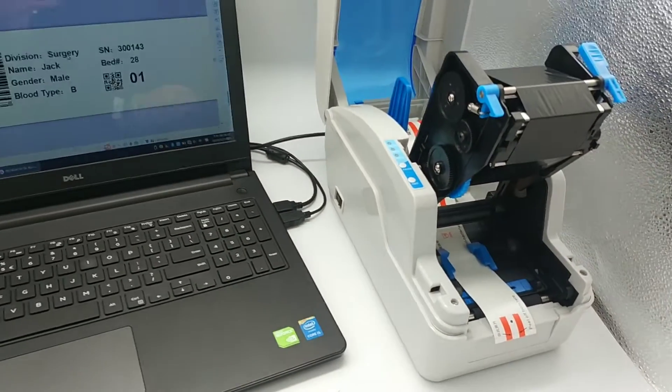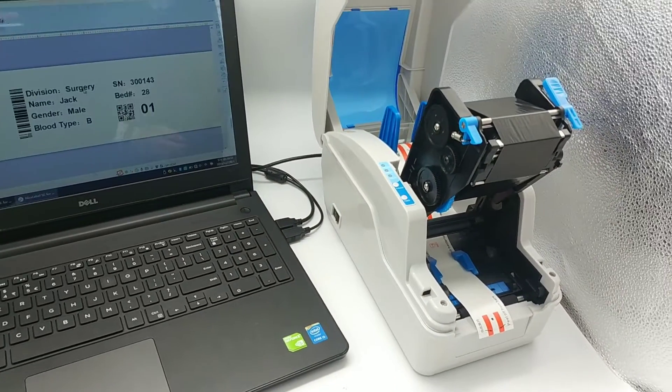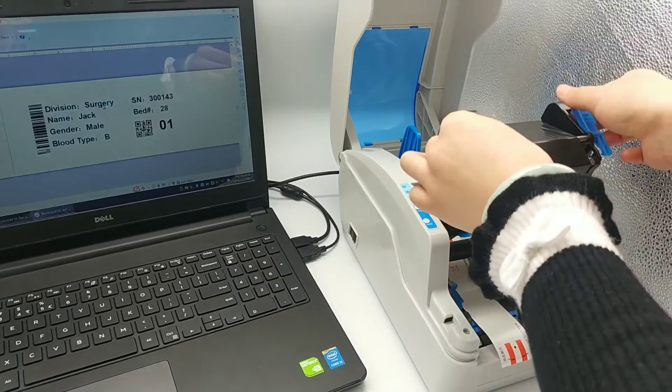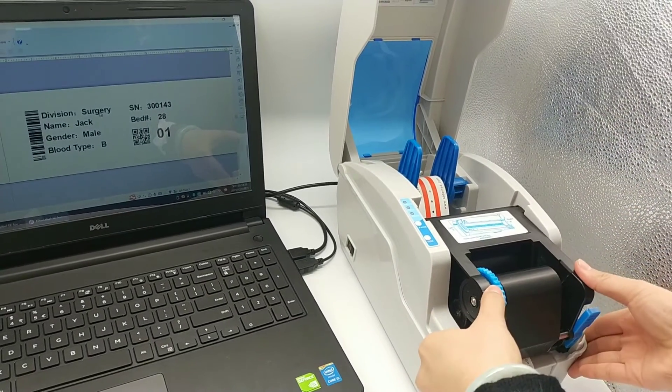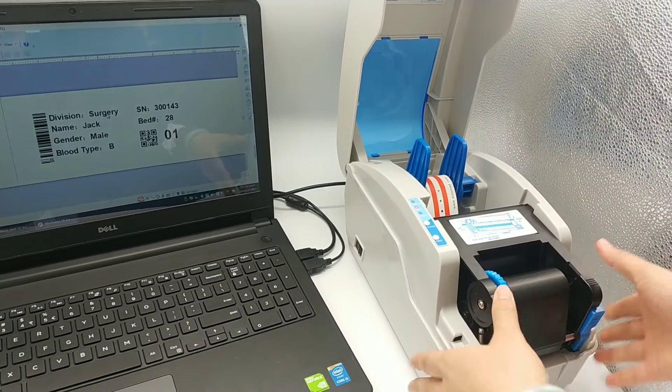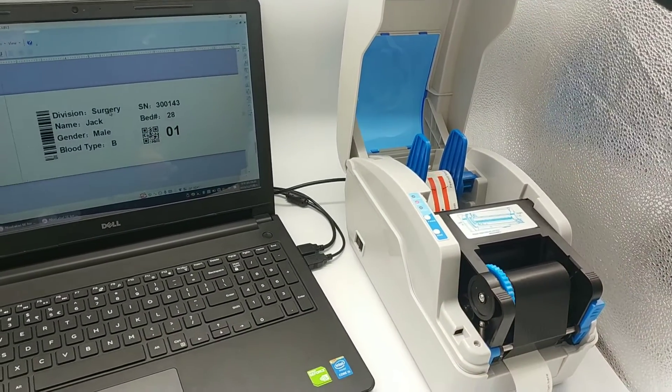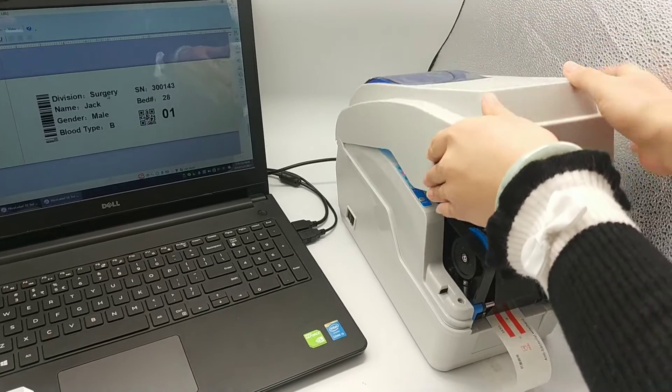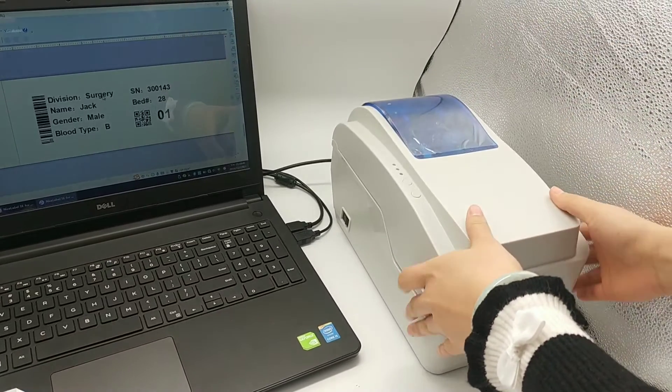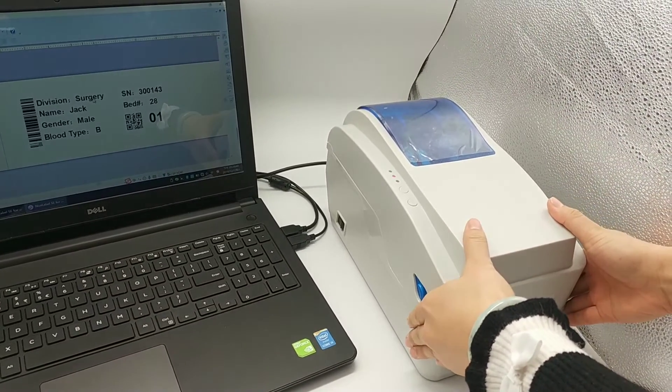I have a question. Can we use this printer without ribbon? Yes, it supports both direct thermal and thermal transfer.